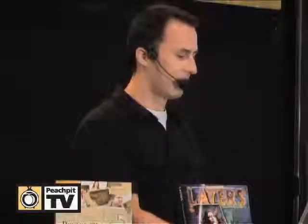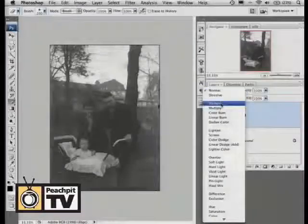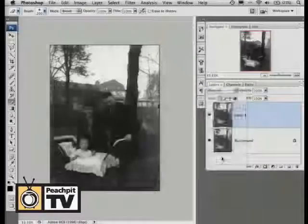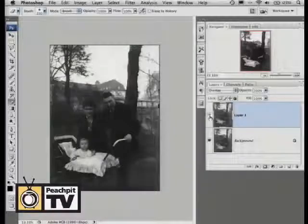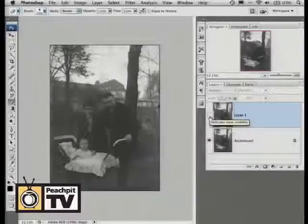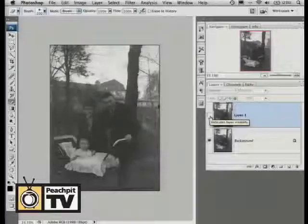Where does this work well in other circumstances? Old photos. The biggest thing old photos suffer from is being faded. There are a ton of things you can do to fix them, but just make a new layer, change the blend mode to overlay, and it's almost instantaneous — you don't really have to do any more to it.